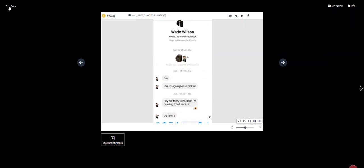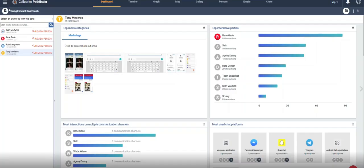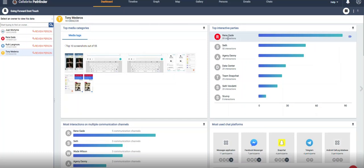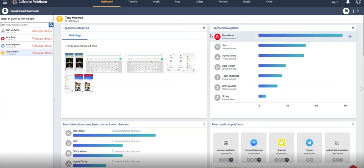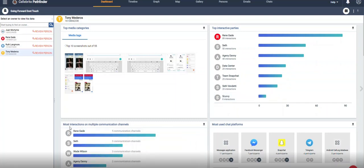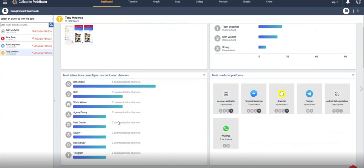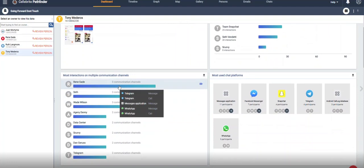From there, we're going to look at things like top interactive parties and who the person's speaking with. We can also go into the most interacted on multiple communication channels. So which applications are the people using to communicate, which is helpful.